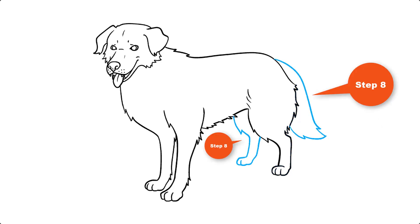Step 8. Draw the final rear leg using a series of overlapping curved lines. Then draw the bushy tail. Like the rest of the dog, the lines should meet at jagged points to indicate the shaggy fur.